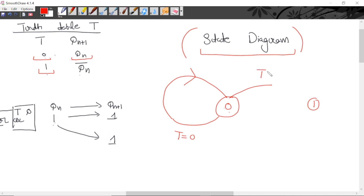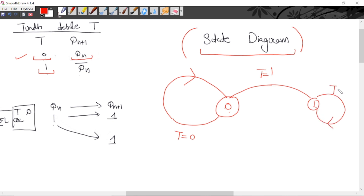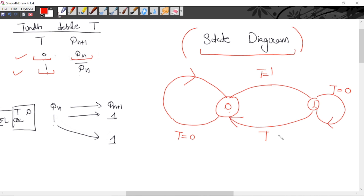So if T = 1 is applied when in state 0, we move to state 1. Now for state 1: if T = 0, next state equals present state, so we remain in state 1. If T = 1 is applied when present state is 1, toggling occurs — next state is the complement of 1, which is 0 — so we move to state 0. This is the state diagram for T flip-flop.